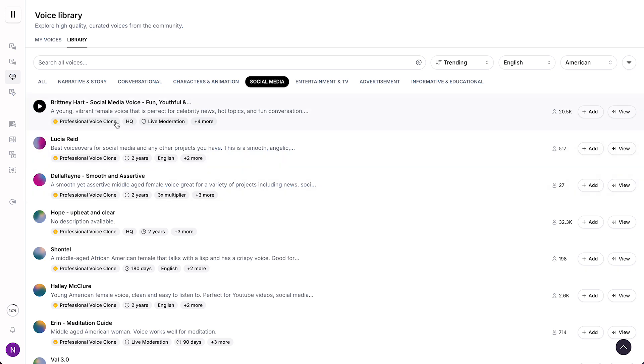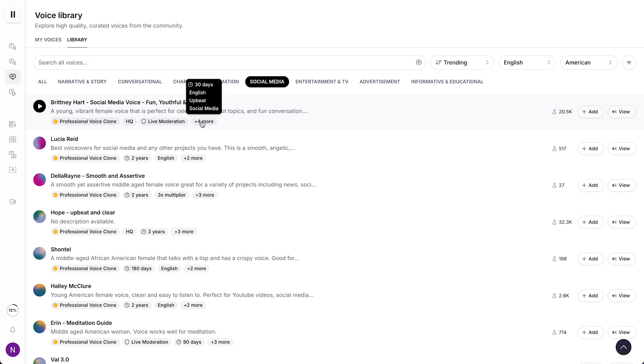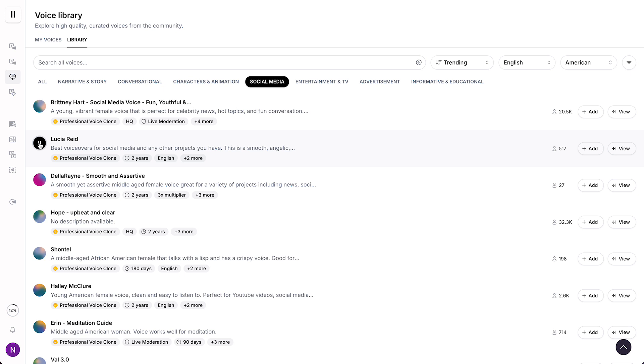And here you can find some information about the voice. So you can tap on for more. As you can see, English, upbeat, social media, maybe Lucia. This voice has been used in over 10,000 professional voiceovers. As you can see, that's also pretty good.